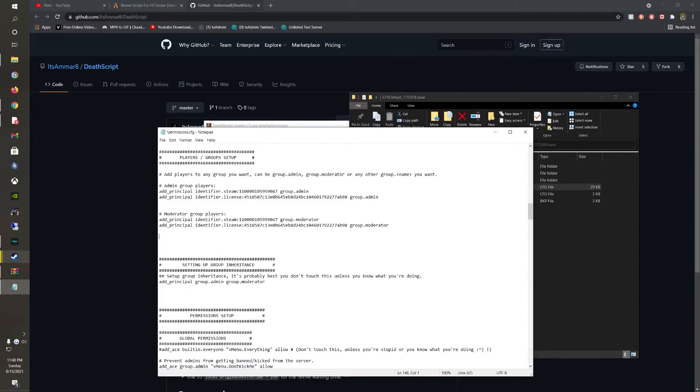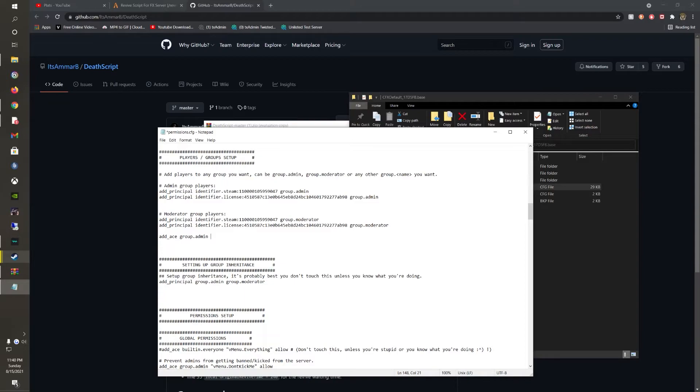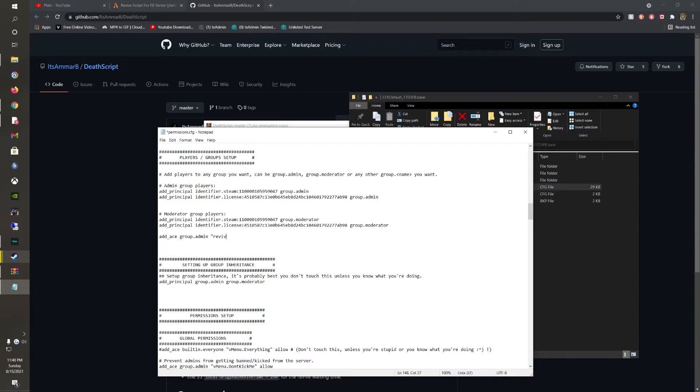You just want to do add base group.admin, and then addrev. Or revive.addrev. Or we're just going to do command again, command.addrev, and then allow. And then the same thing for addres.